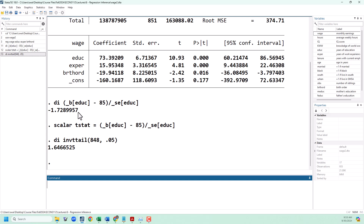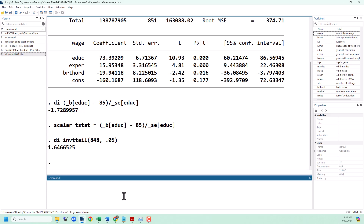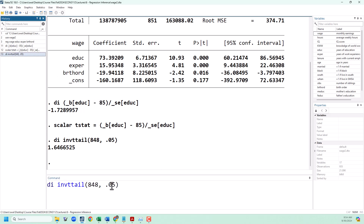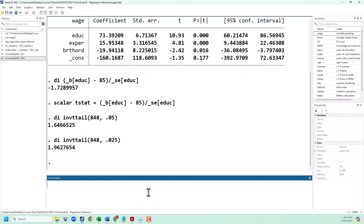Now we compare the absolute value of our t-statistic with the critical value. Since the absolute value of our t-statistic, 1.7, exceeds the critical value of 1.6, we are going to reject the null hypothesis in this case. If our significance level had been 5%, 5% divided by 2 is 2.5%, and we would get a critical value of 1.96. In that case we would fail to reject because 1.72 is less than that.